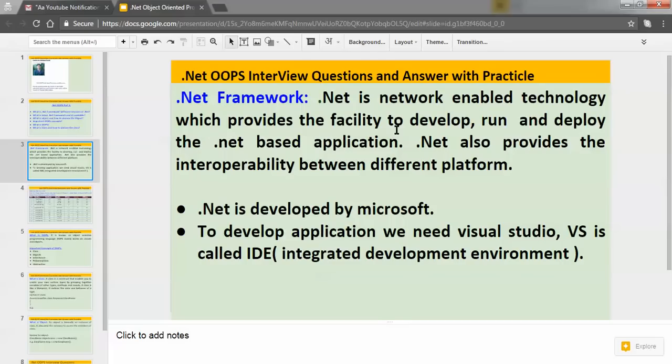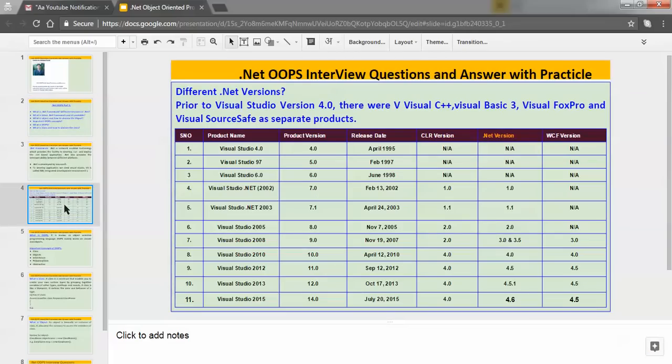If you want to develop any particular application in .NET, then we need one tool, and that tool is known as an IDE — Integrated Development Environment. For .NET, Microsoft has provided Visual Studio. So whenever anyone wants to develop an application, that person has to use Visual Studio. Now let's understand the different versions of .NET that are available.